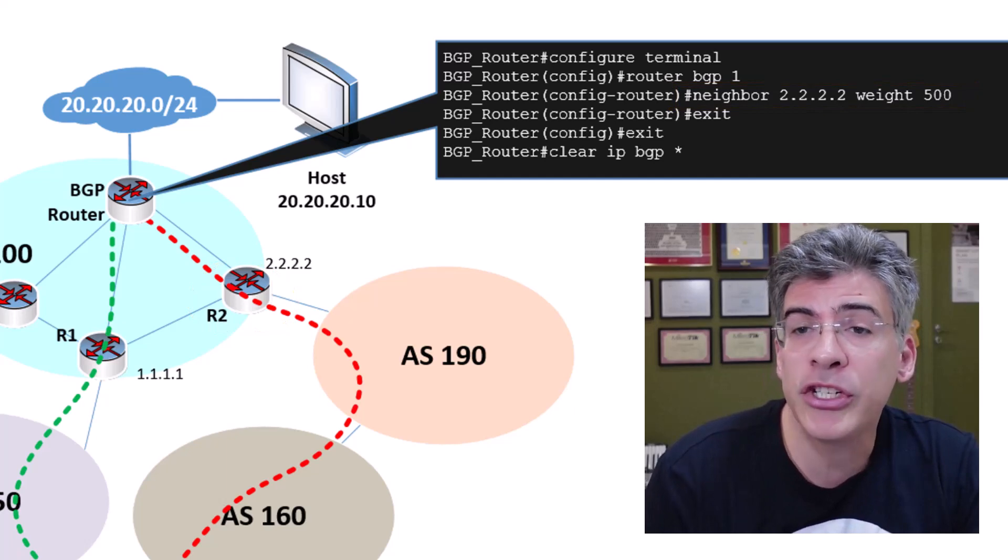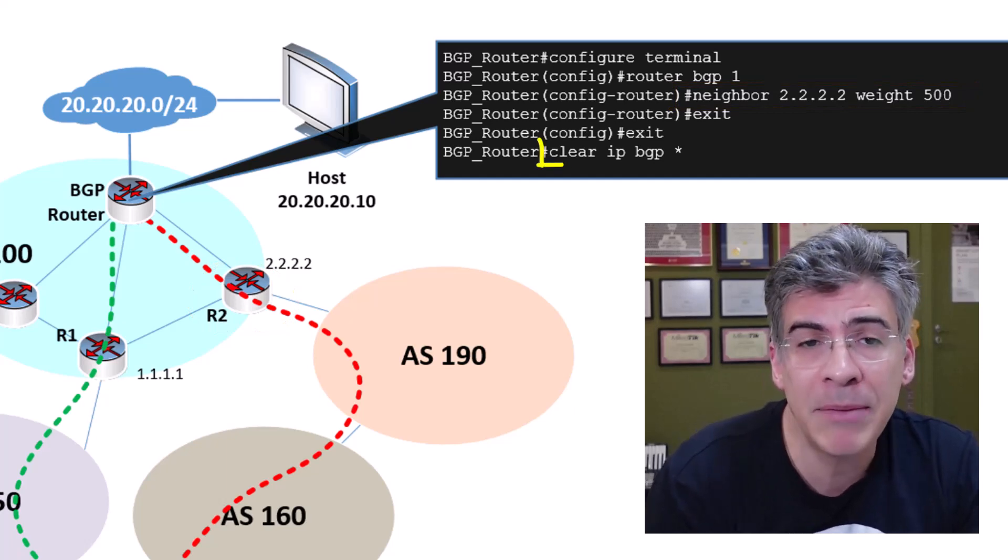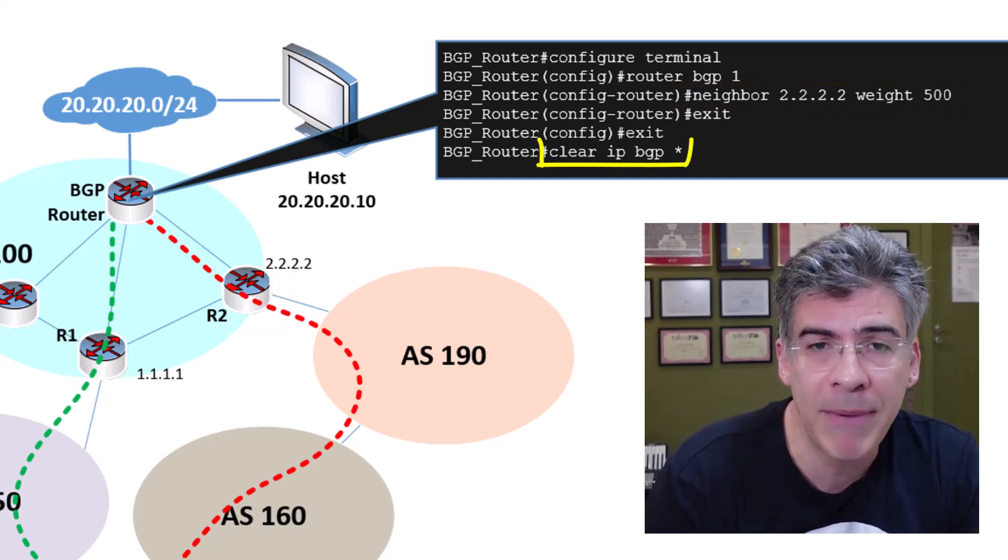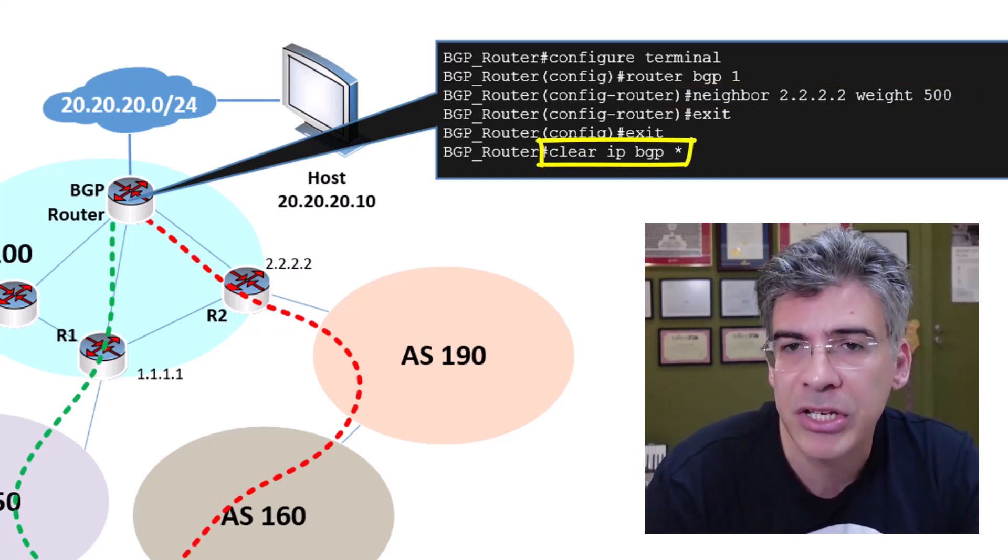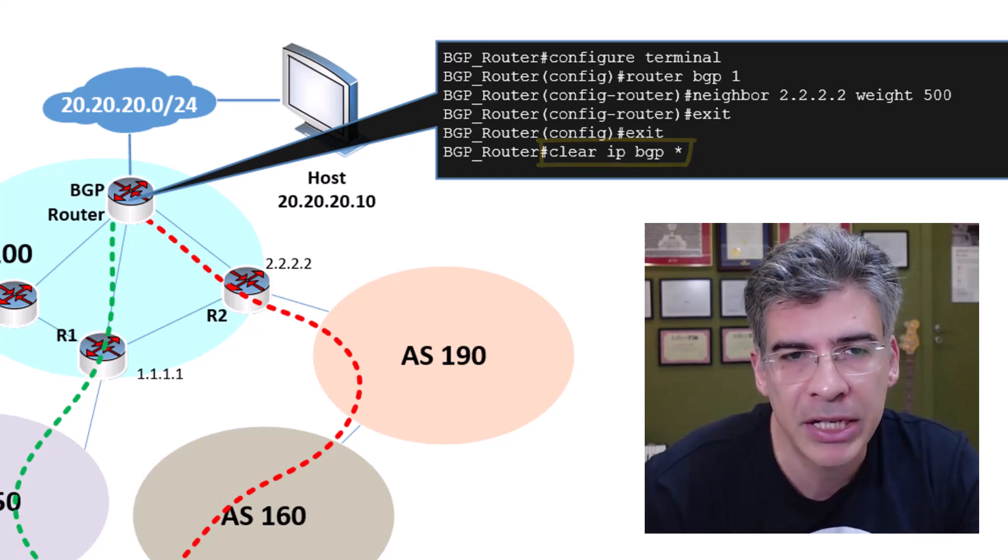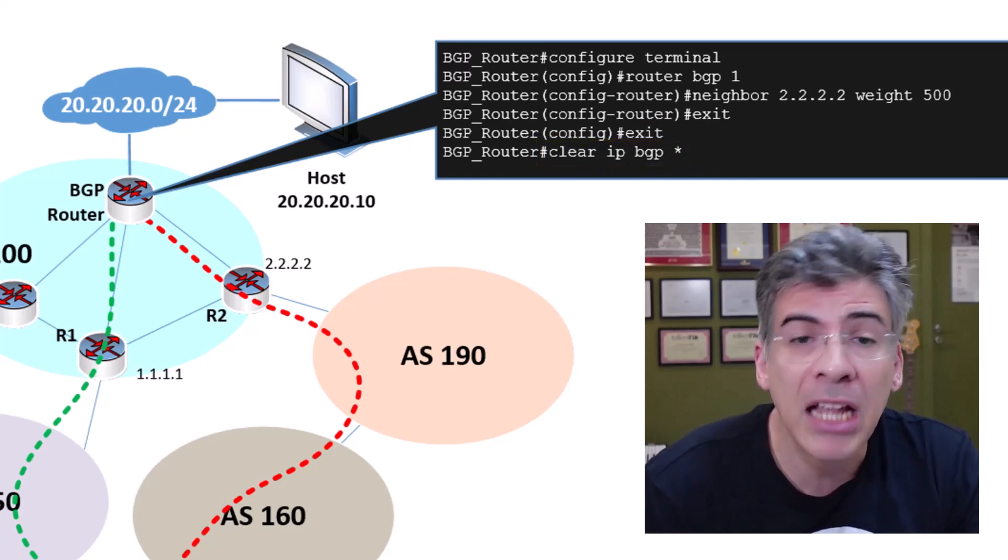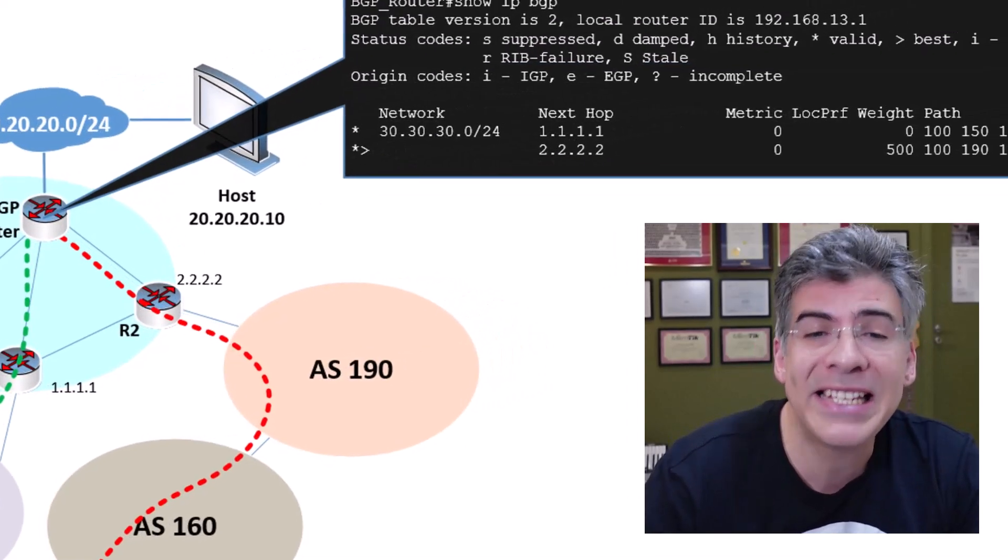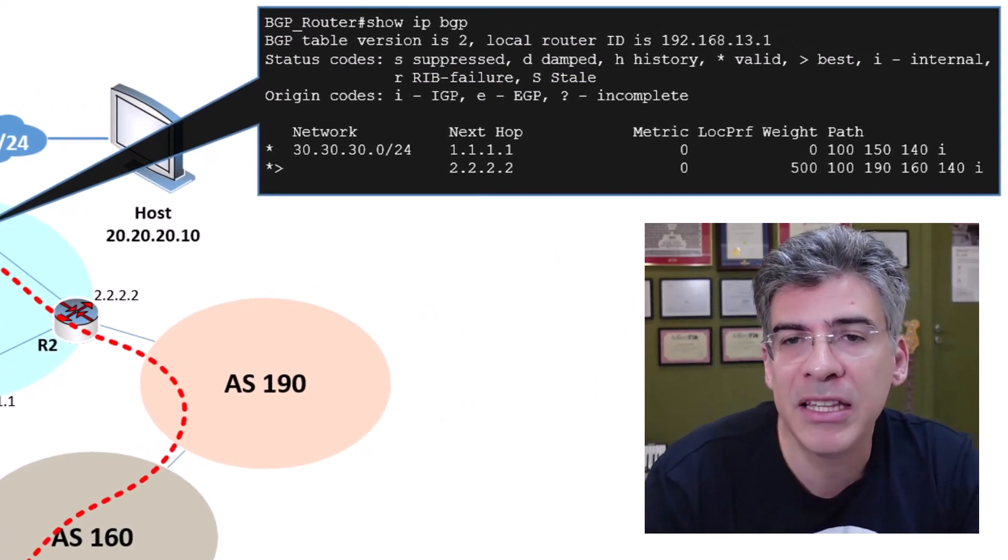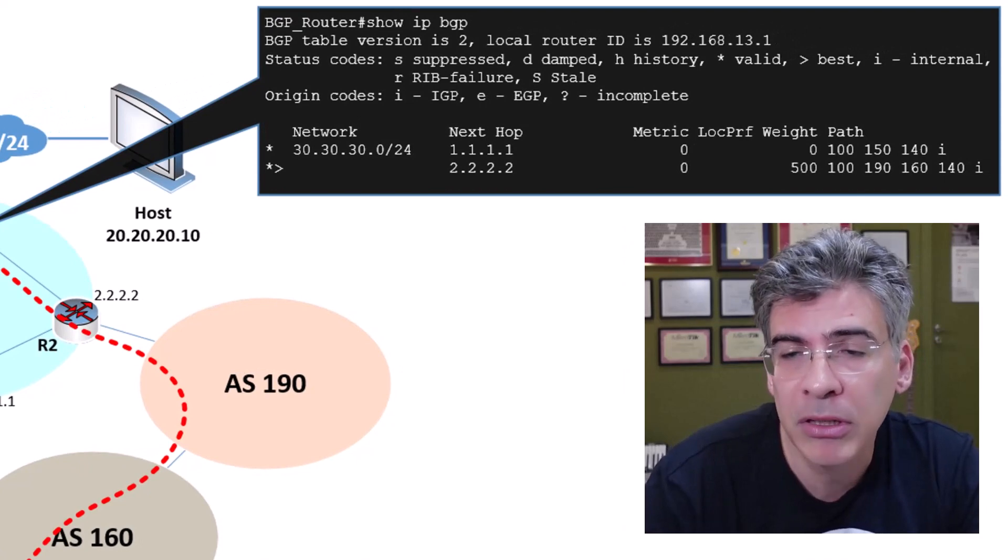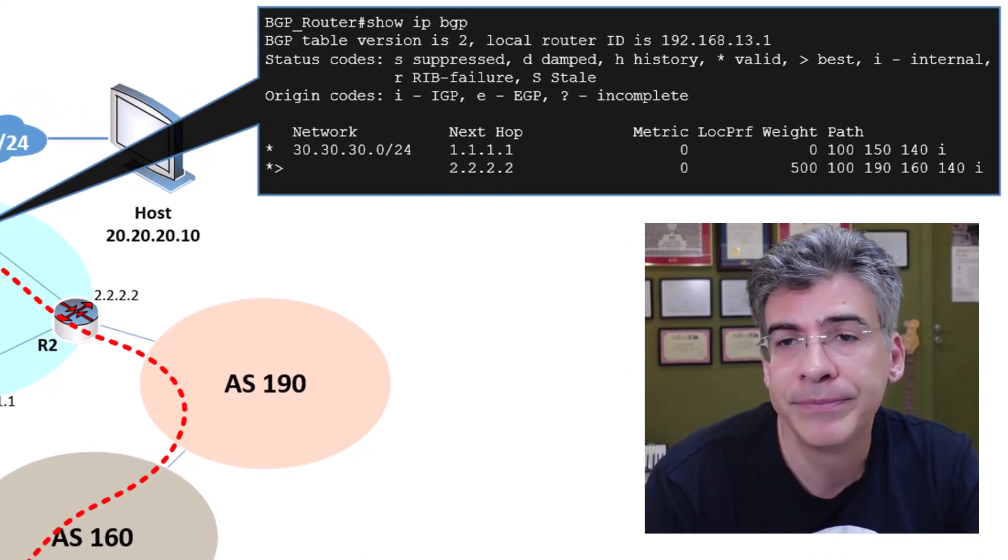Then we issue the clear IP BGP star command, which essentially clears and reestablishes the BGP peerings. Let's take a look and see what changes we see in the BGP table of our router.